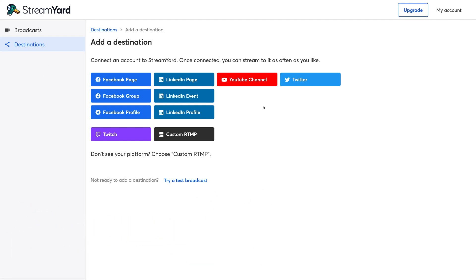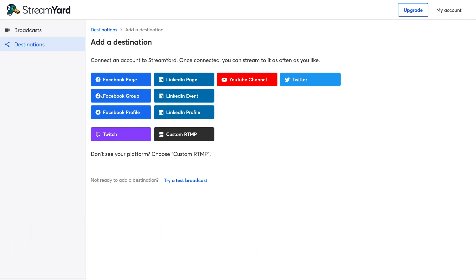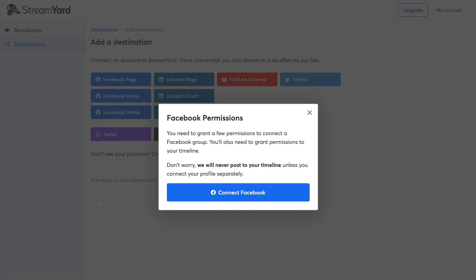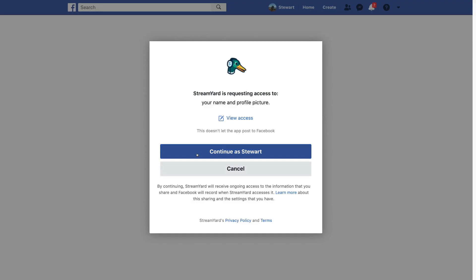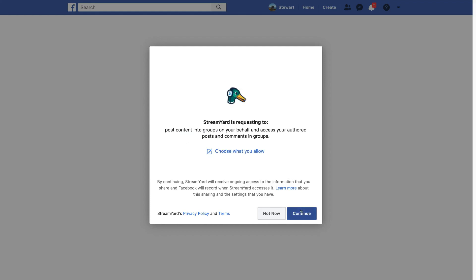First and foremost, under Destinations we need to select and connect the different channels we want to stream to. For this tutorial, I'm going to connect a Facebook group to stream directly into it — but you can also connect a Facebook business page, your Facebook profile, LinkedIn profile, LinkedIn company page, YouTube channel, Twitter, and other options.